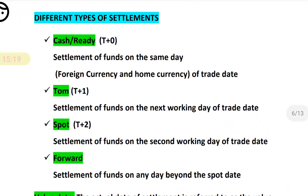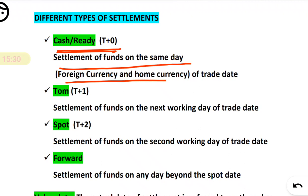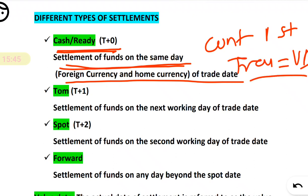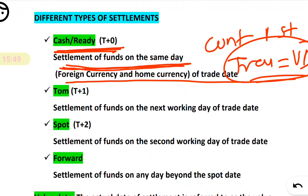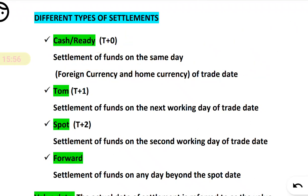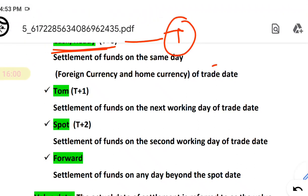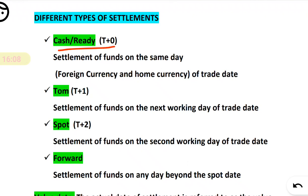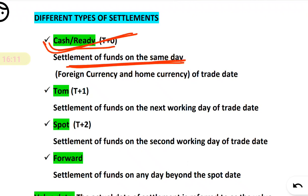The first type is cash or ready. Settlement of funds happens on the same day. That means you enter the contract on, say, the 1st, and on the same day you complete the transaction. So the transaction date equals the value date. This is called cash or ready — today you entered into the contract and today itself the settlement is completed.